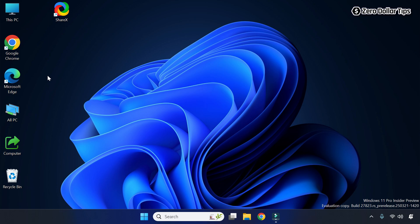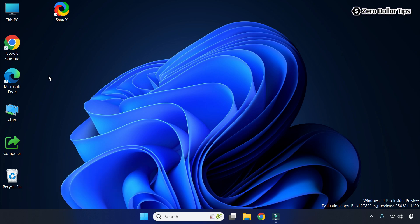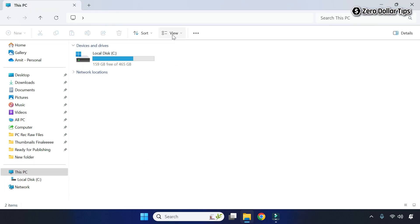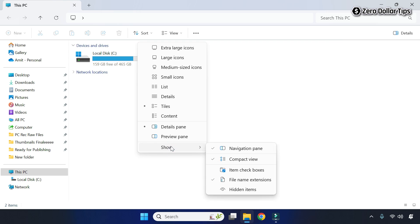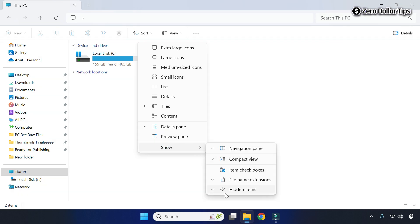This way you can easily hide any specific icons on the desktop in Windows 11. In case you want to show hidden icons on the desktop again, right-click on the Start button, go to File Explorer, click on View, go to Show, and simply select the Hidden items option. Make sure the Hidden items option is selected.